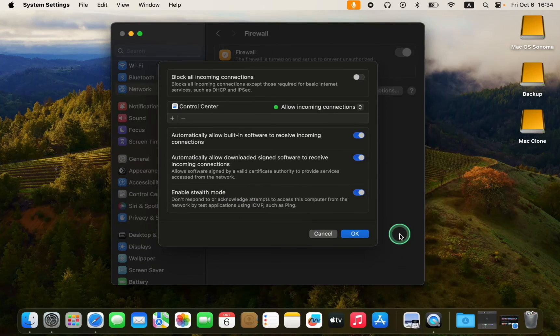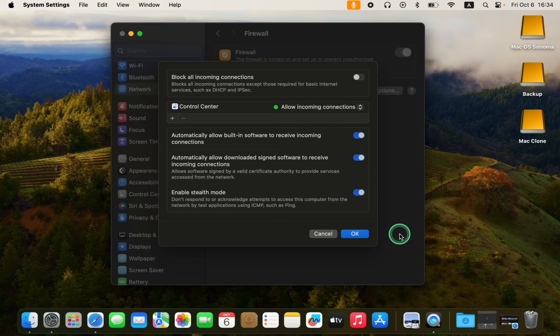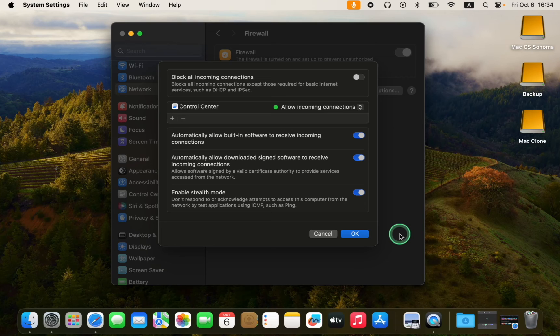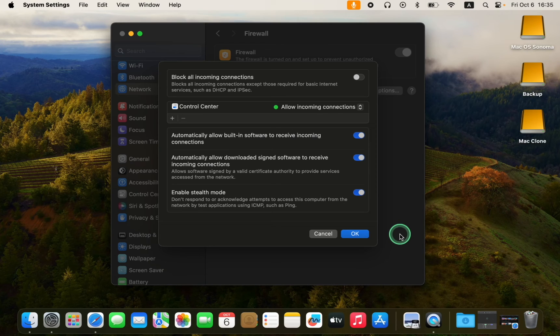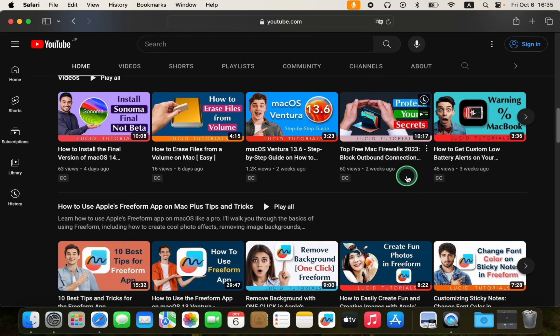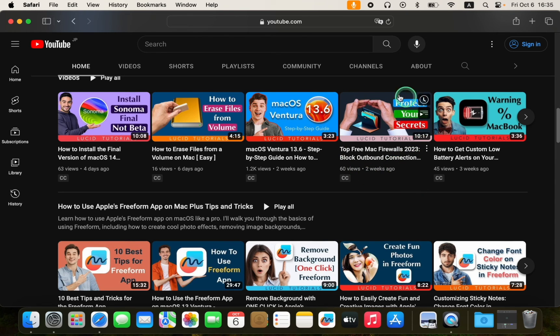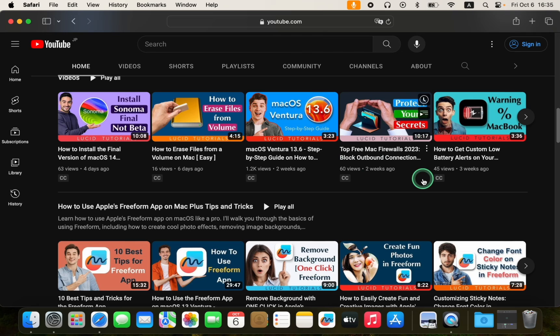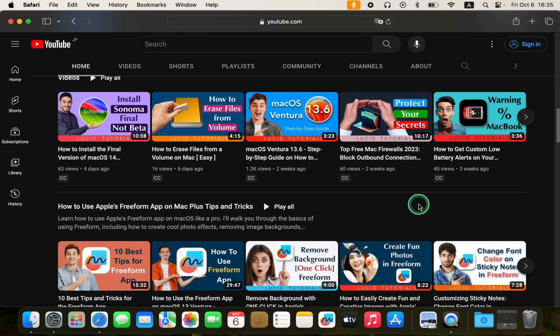You may already know that the macOS firewall is designed to block incoming connections. However, if you are looking for a way to block outgoing connections, I have made a detailed and easy-to-follow tutorial for you. The firewall application is entirely free and the tutorial is worth checking out. Take advantage of this opportunity to learn about a free firewall app and how to use it. Don't miss out. I will leave the link to this tutorial in the description box below this video.